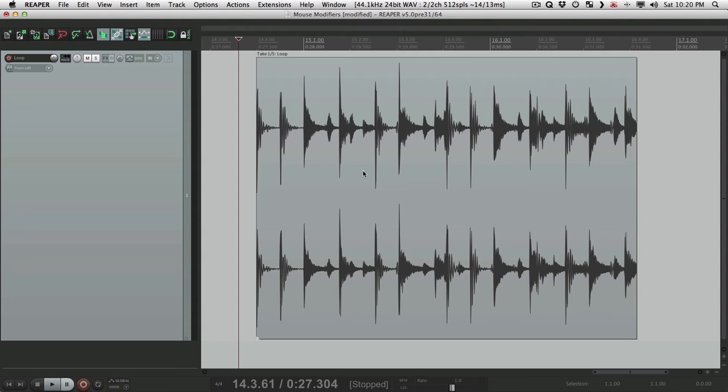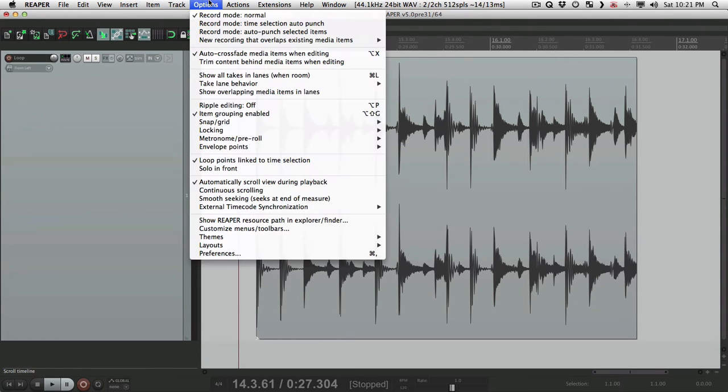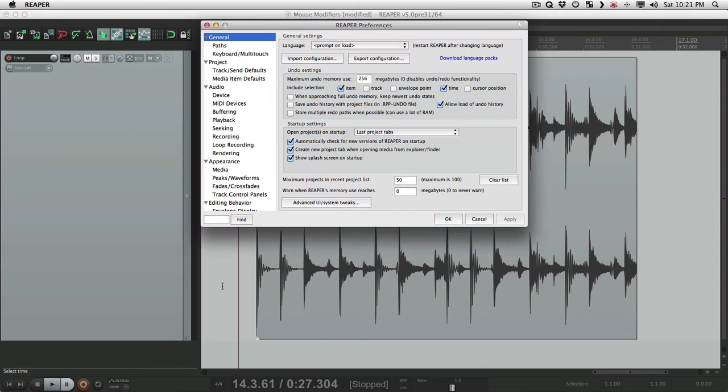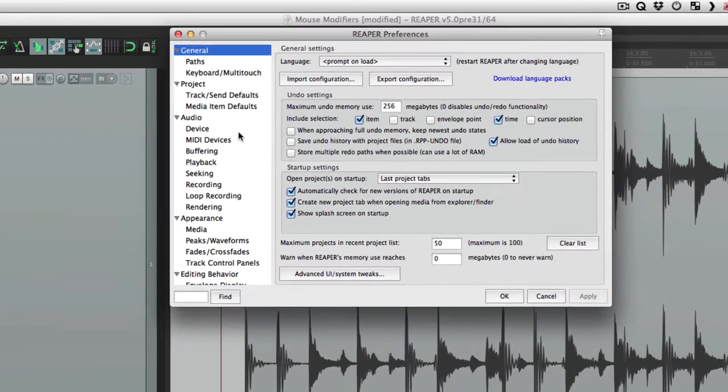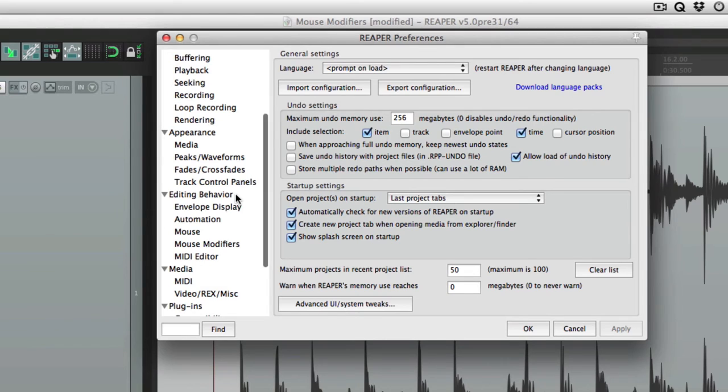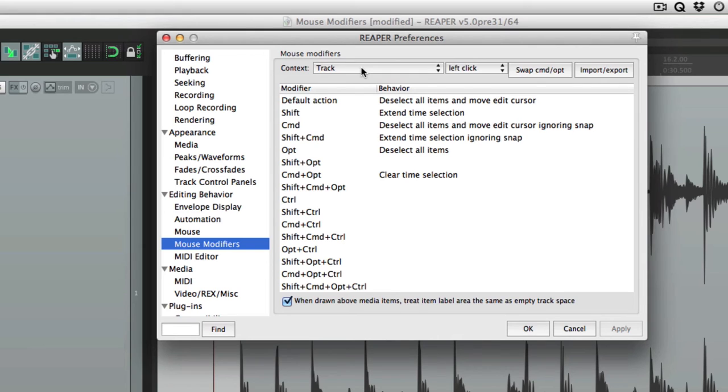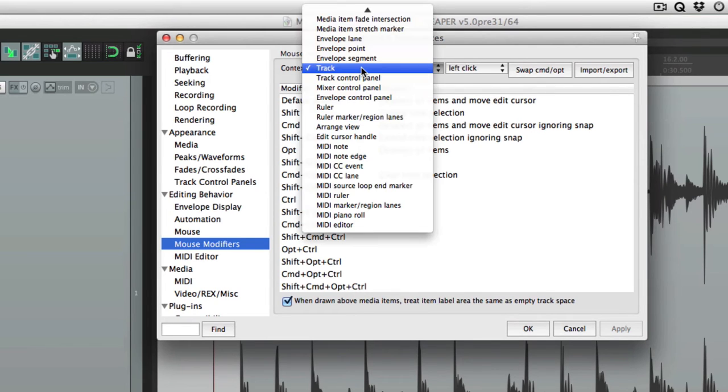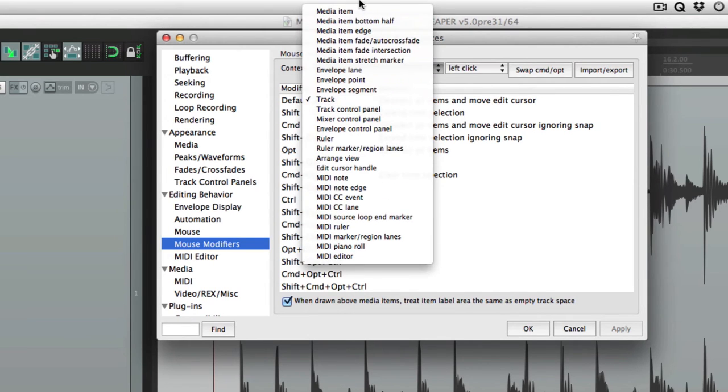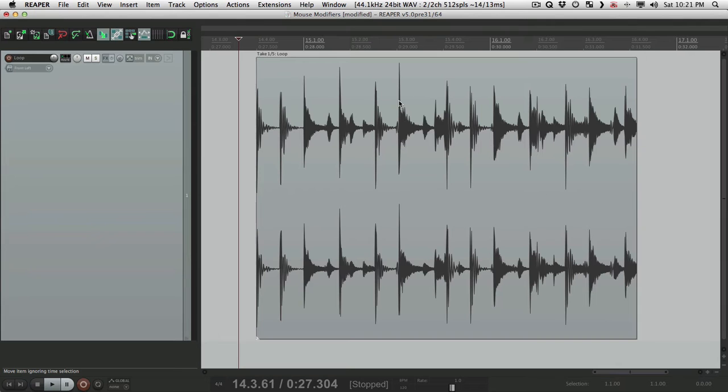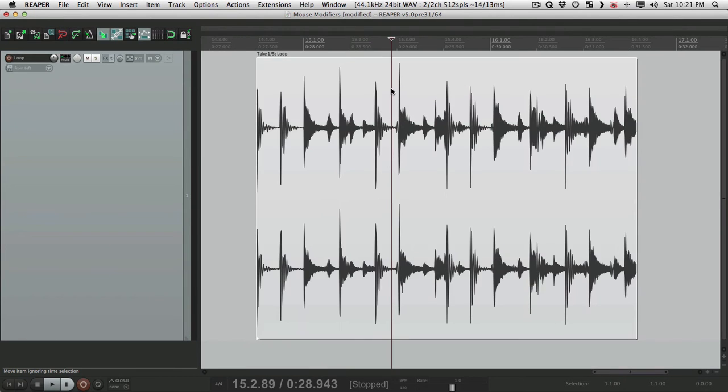So let's dig in. To open the mouse modifiers, we'll go to the options menu, go to our preferences, and scroll down to editing behavior and choose mouse modifiers. This is the mouse modifiers preferences. Over here is our context. Basically, the context is what we're clicking on. So if we choose media item, this is what's going to happen when we choose a media item, if we just click it.